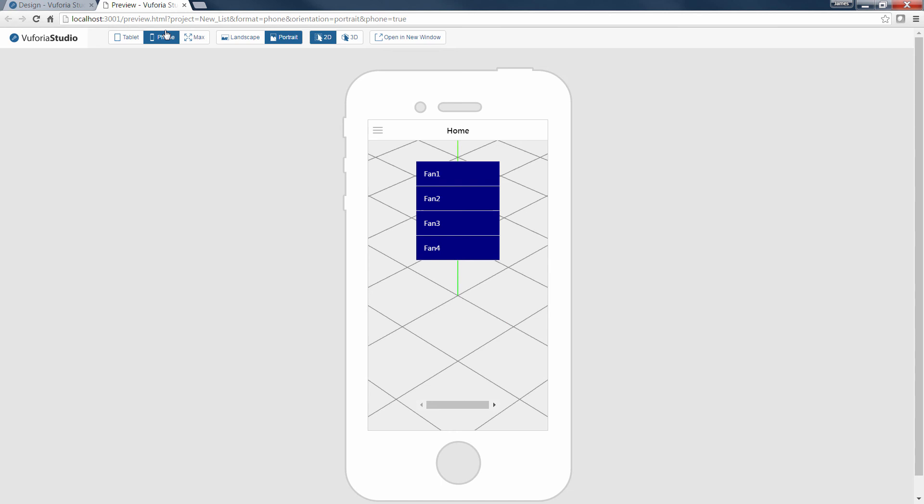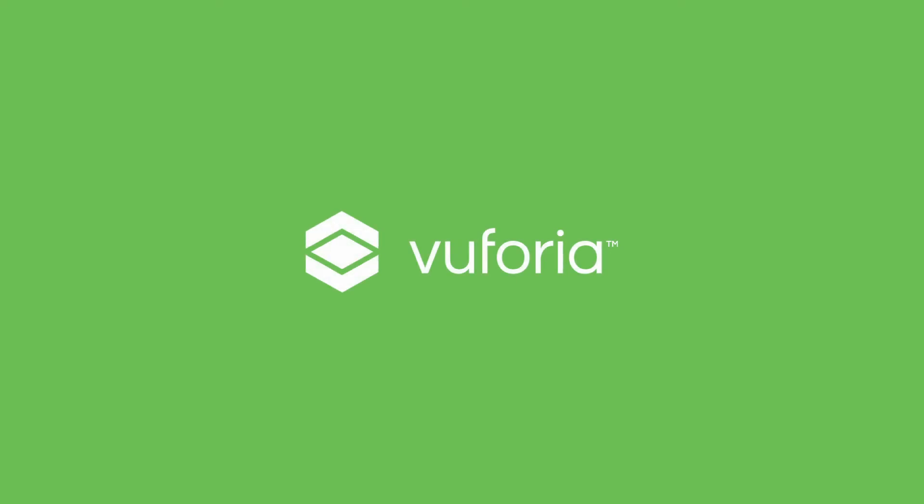In this tutorial, we reviewed how to work with list widgets in Vuforia Studio. For more information, please visit Vuforia.com.